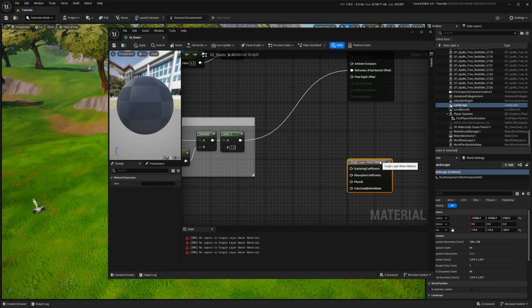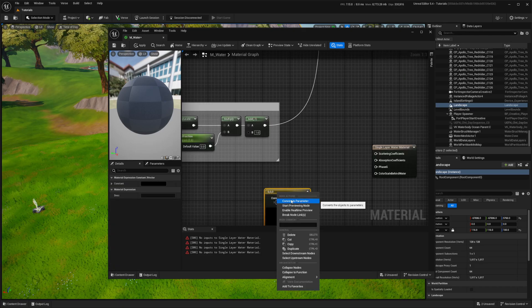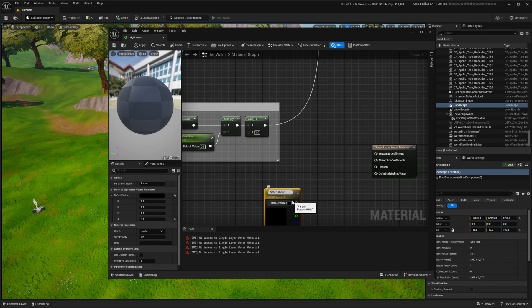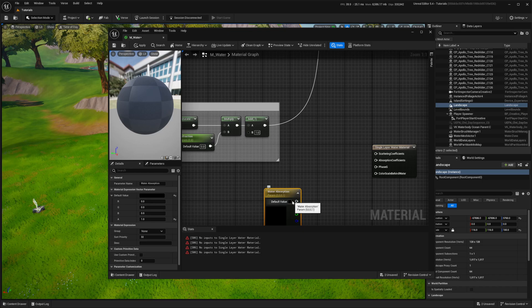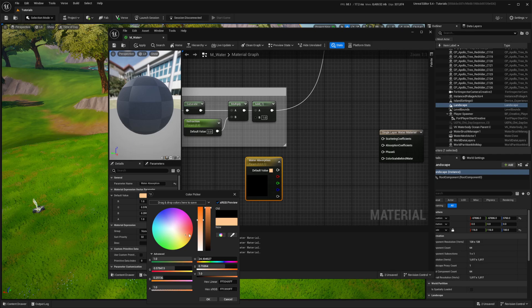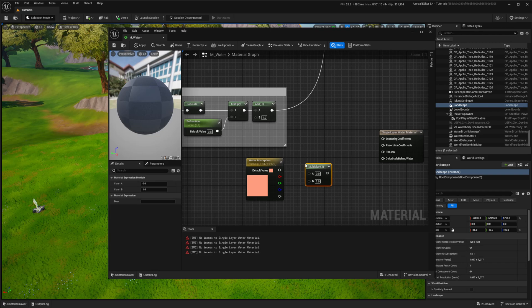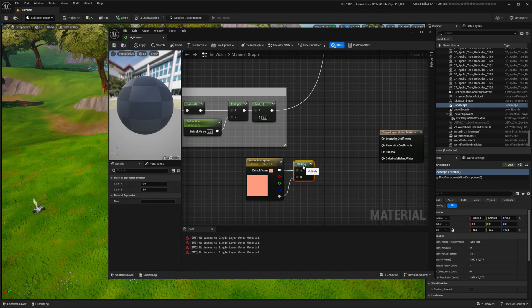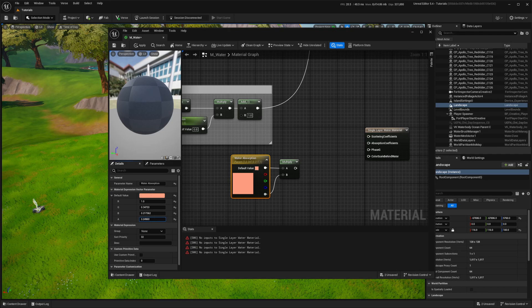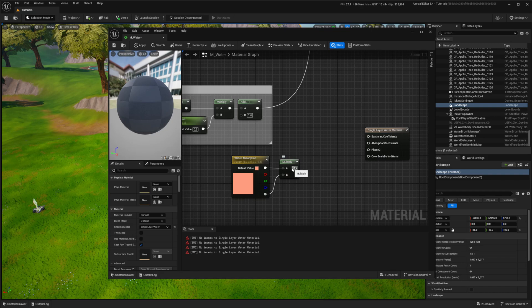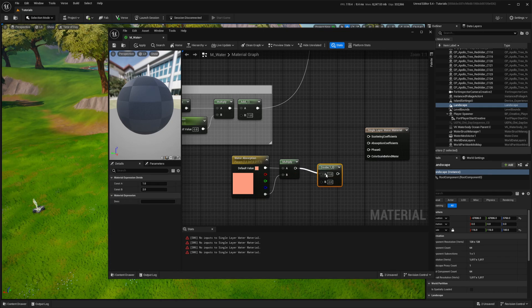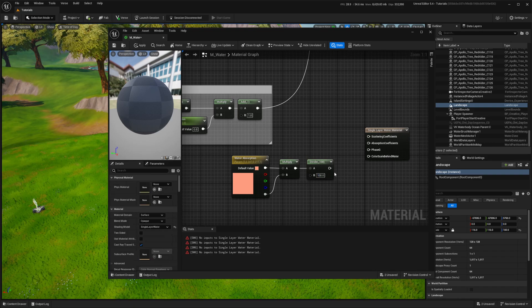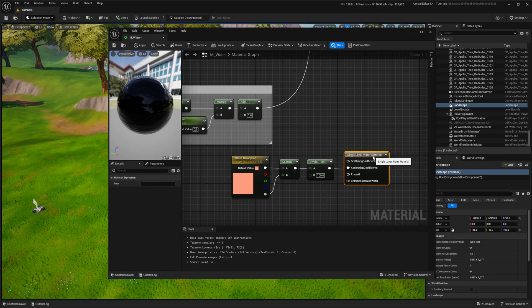What's left is the single layer water output. I multiply the top output with the bottom one. RGB will control color and alpha will control intensity. It's the same as creating a separate scalar parameter, but here I keep it all in one place. I divide it by 100 so that I won't need to work with huge numbers. All this goes into the absorption coefficient output.